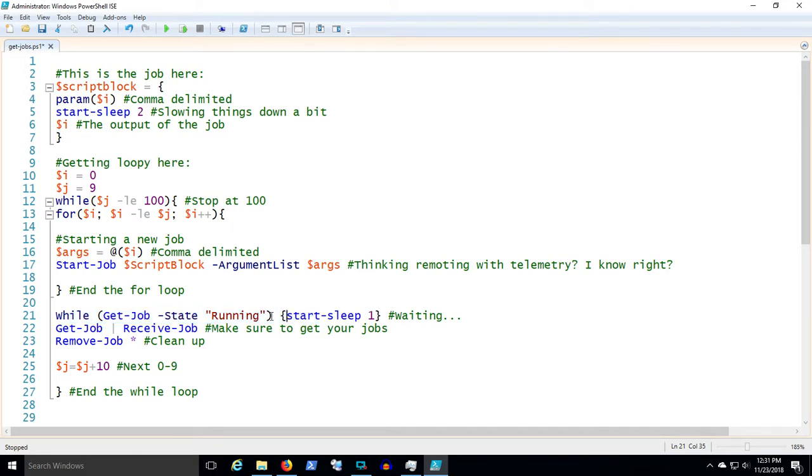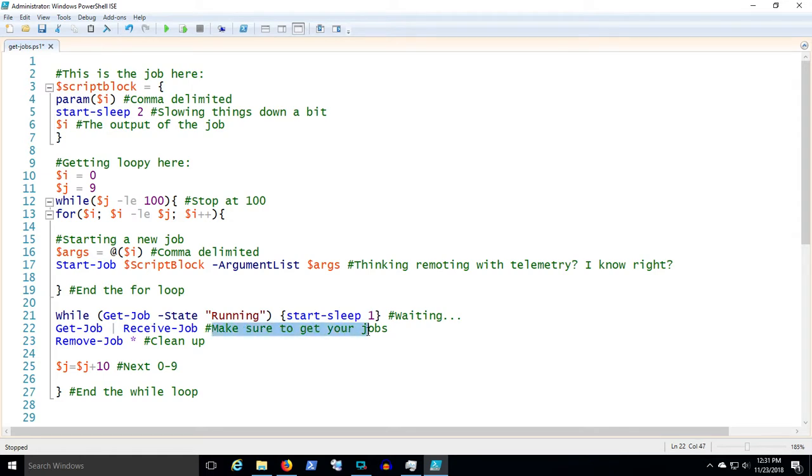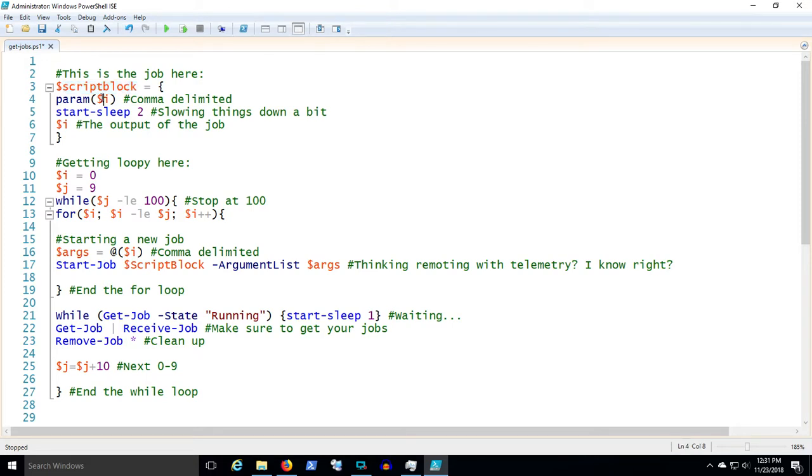Then I'm gonna get all the jobs. I'm gonna receive the job. See, this is important: you have to receive the job to get your job stuff back. You want the work output. Script block did a lot of work for us here.